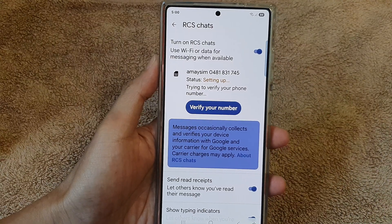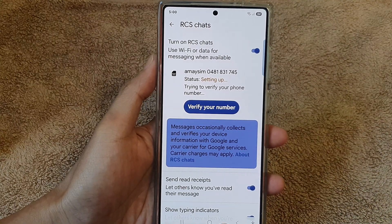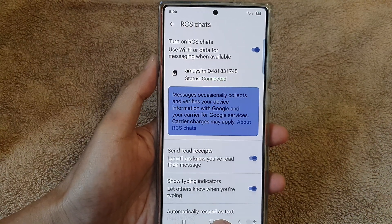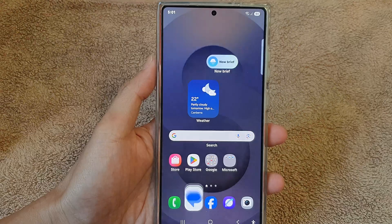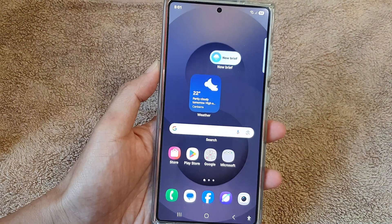And that's it. You can then tap on the home button to return back to the home screen. Thank you for watching this video.